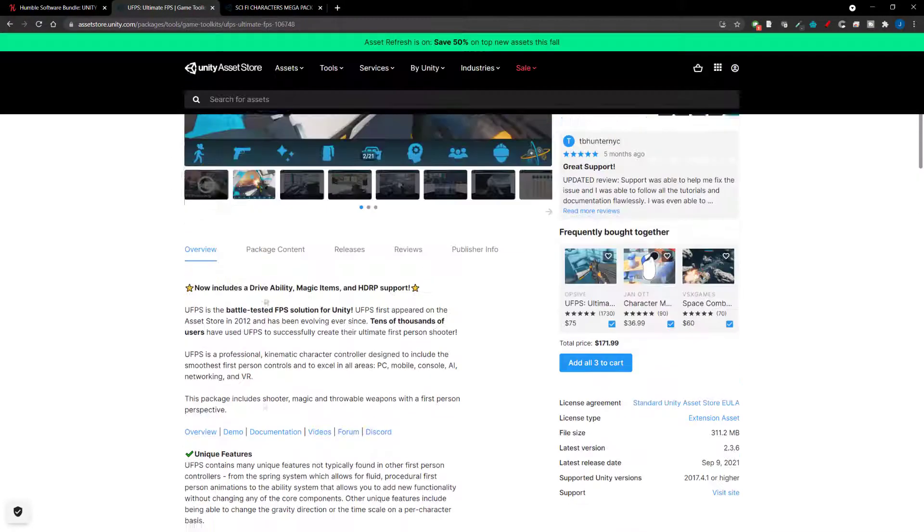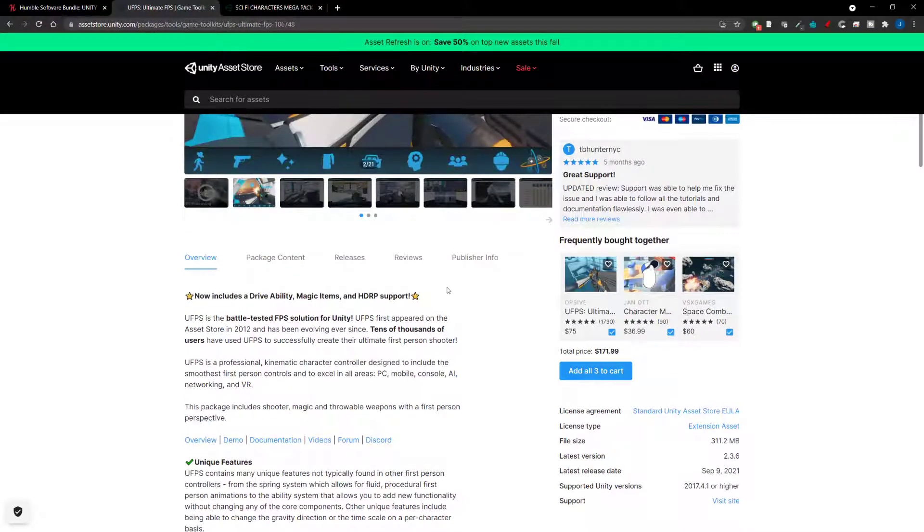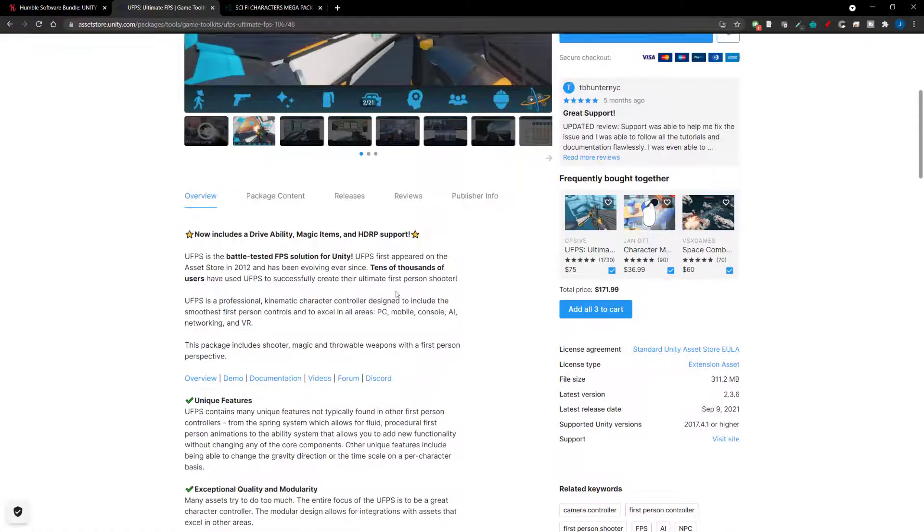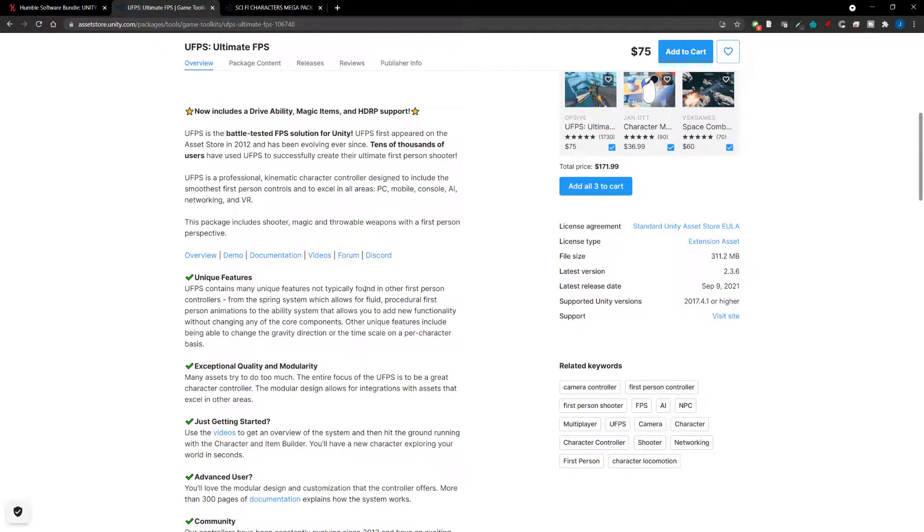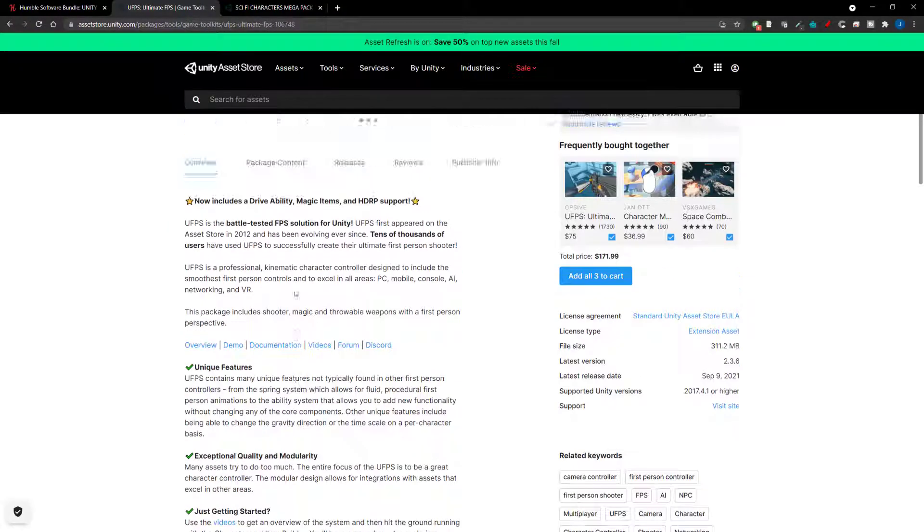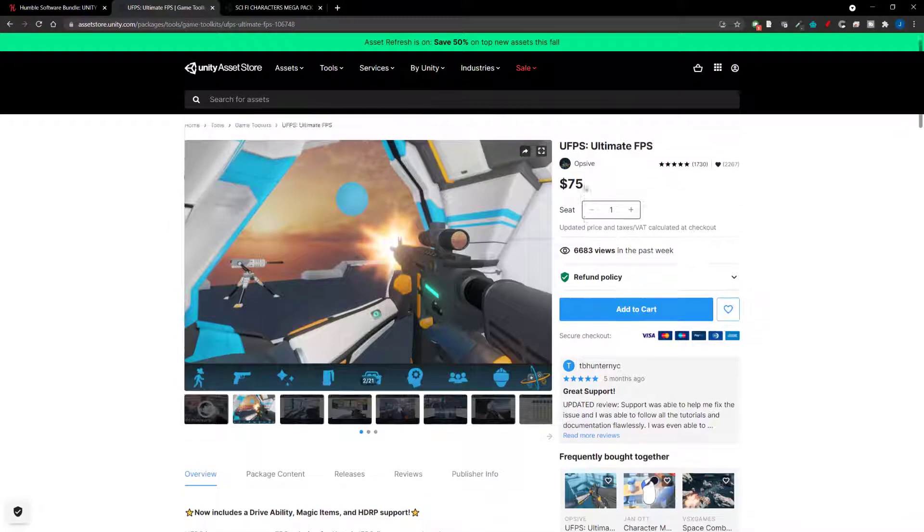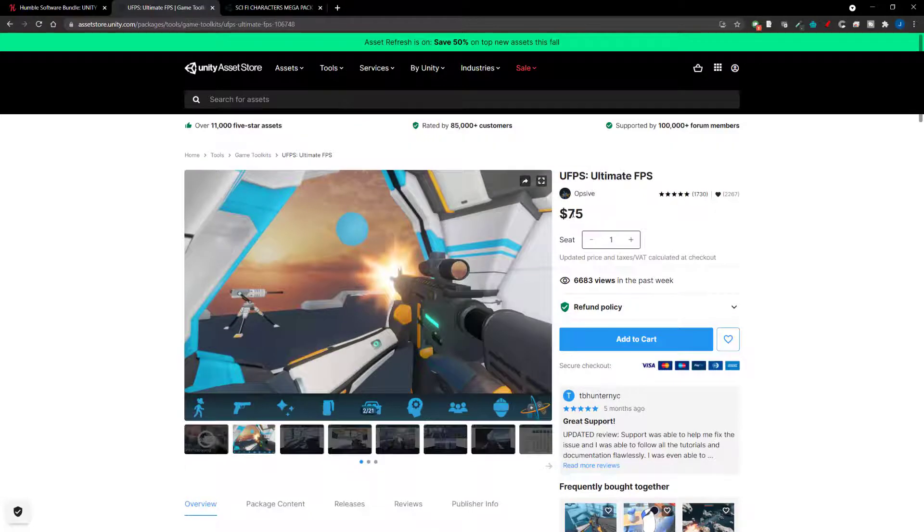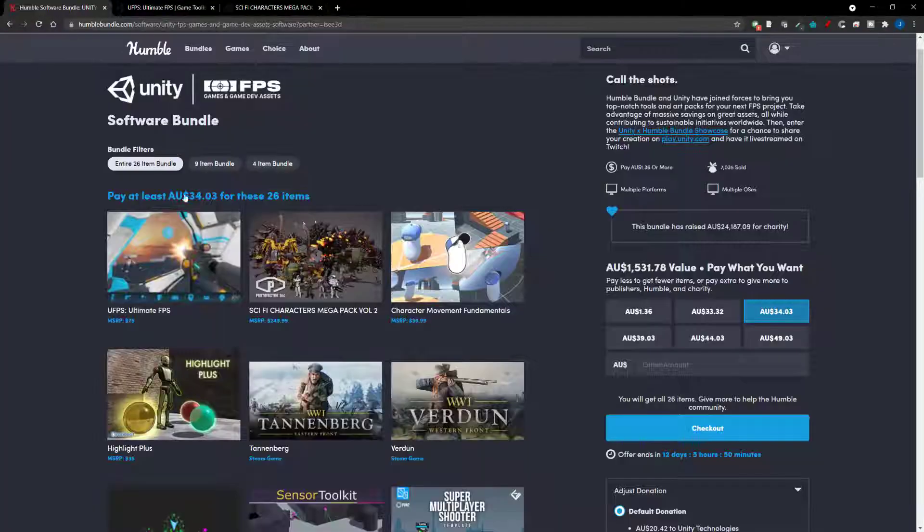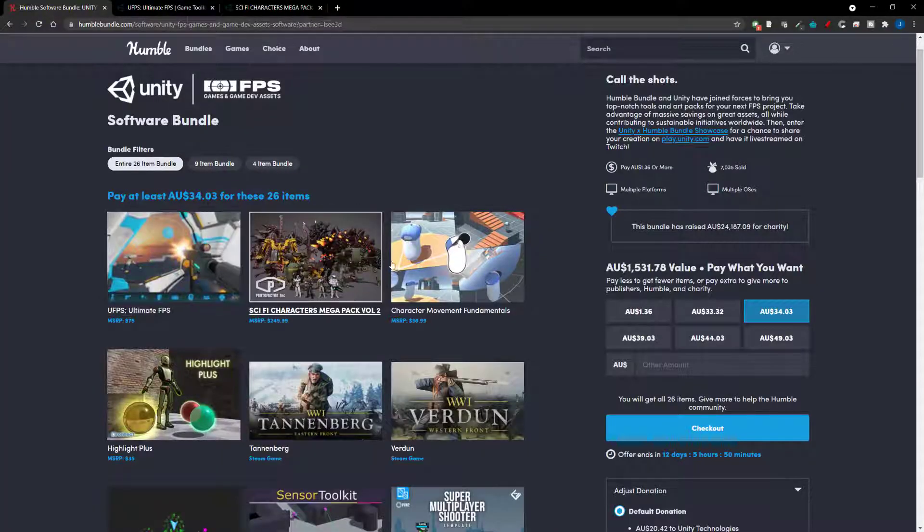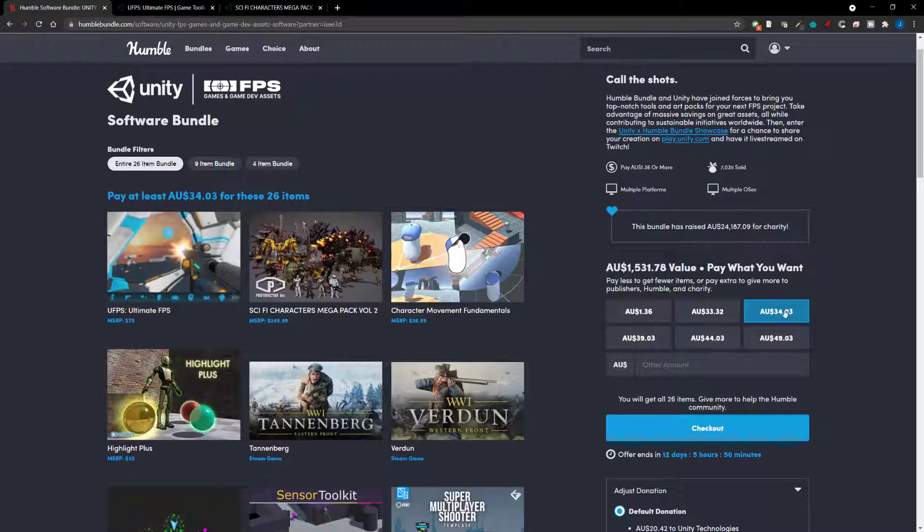So if you are a new developer and you've planned to make FPS, I highly recommend this one. And the price here is $75. Now, if you go into the Humble Bundle, the most you can be paying here is AU$34 which equates to about $25 American. So already you're going to be getting quite a lot there.